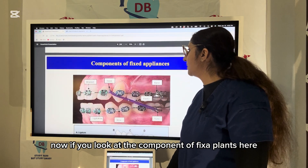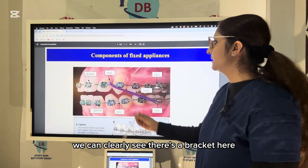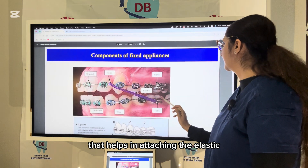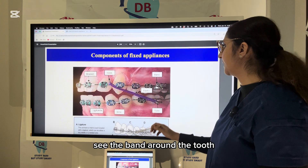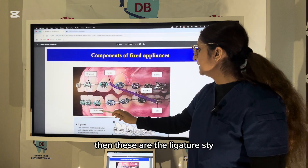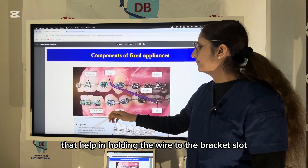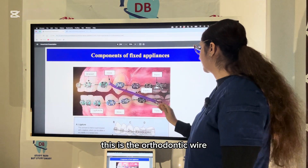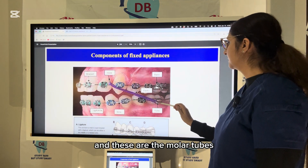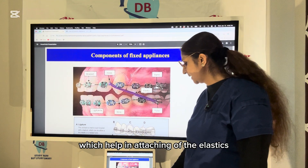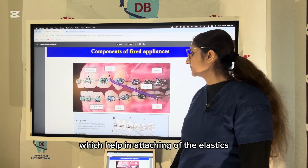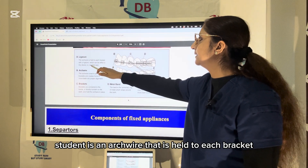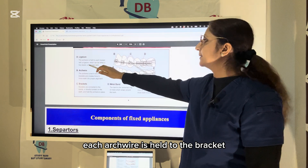Looking at the components of fixed appliance in an image, you can clearly see a bracket, a hook that helps in attaching the elastic, a band around the tooth, ligature ties that hold the wire to the bracket slot, the orthodontic wire, and molar tubes which help in attaching auxiliaries. The ligature holds the arch wire to each bracket and can be a tiny elastic or a twisted wire.